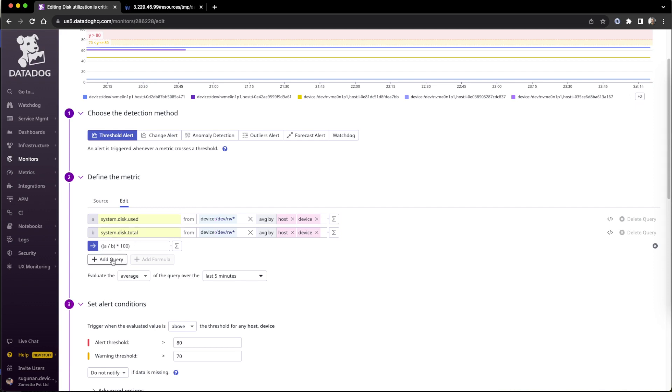Then we have to put the metric parameters. One by one we can add. If we click add query it will add one more metric parameter. In the metric parameter this is a system default parameter which is feeding the disk utilization data, so system.disk.used.